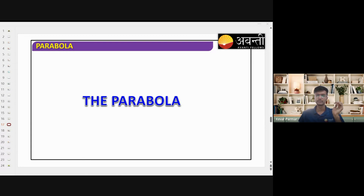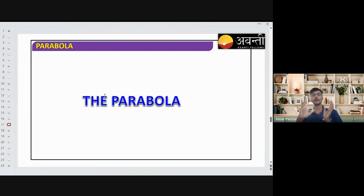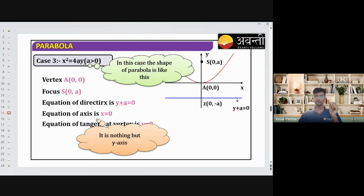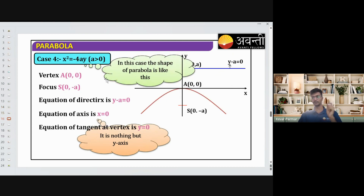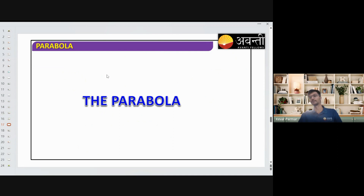Grisha, welcome to the class! So let's revise quickly what we were doing. We were doing the different forms of parabola — the four standard forms: y² = 4ax, y² = −4ax, x² = 4ay, and x² = −4ay. Without further ado, let's start with some more standard things and then jump to the next topic.